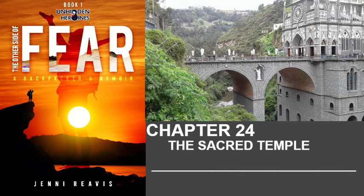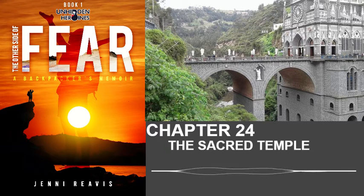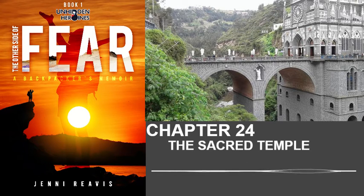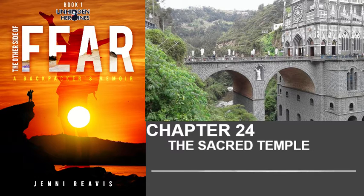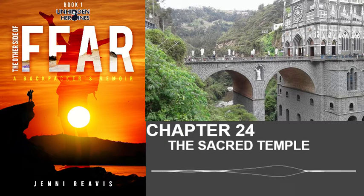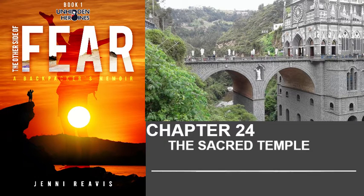The Other Side of Fear, a Backpacker's Memoir by Jenny Rivas. Unhidden Heroine series, book number one. Chapter 24, The Sacred Temple.